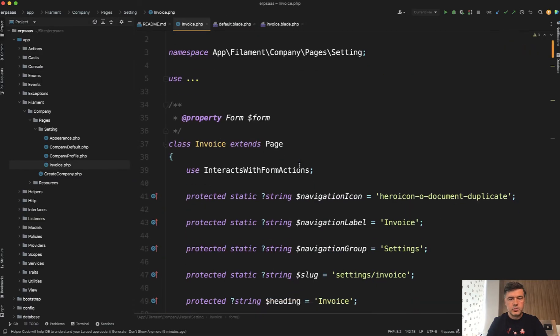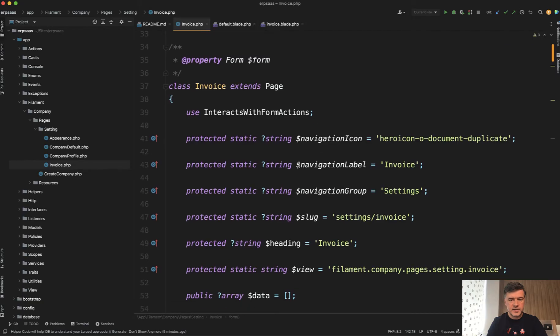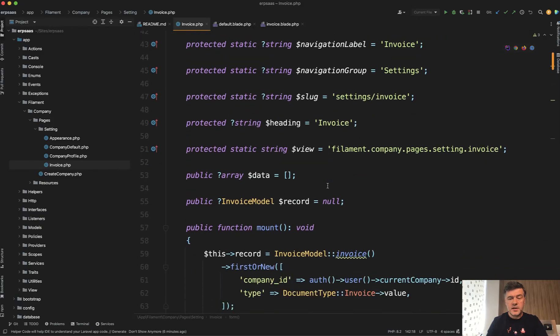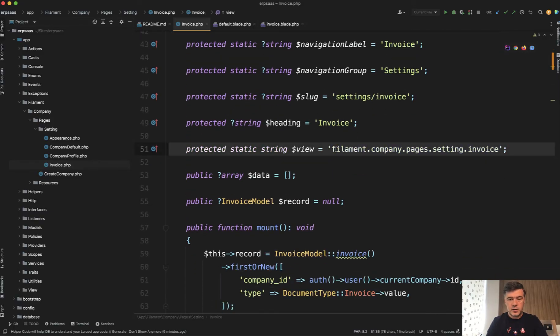And if we scroll up we see something like this. Some of the settings are from Filament, like navigation, like slug, some other stuff, but the important part is probably this one.